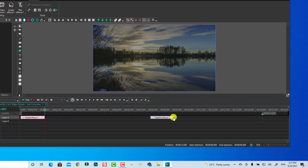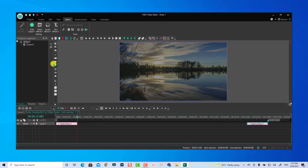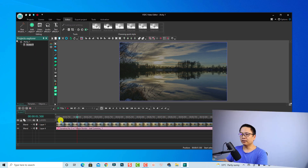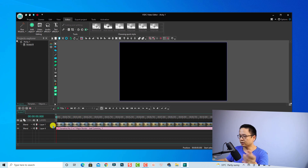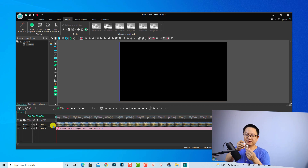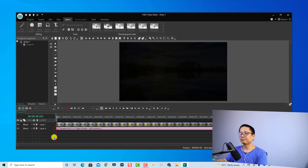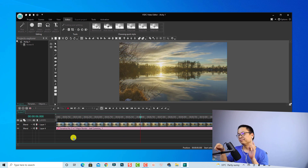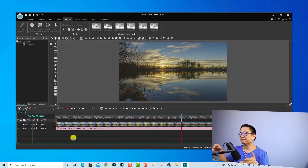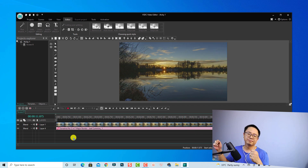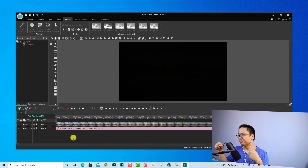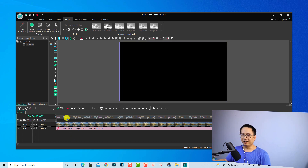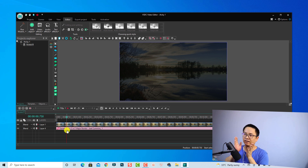Now we have the fade out effect and we bring it to the end of the clip. Go back to the scene and play the music — you can hear the fade in and fade out effect. Very nice.